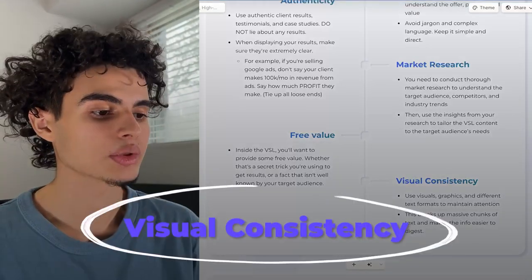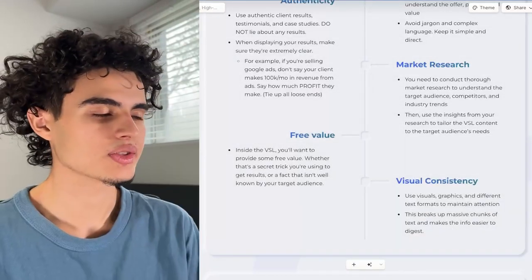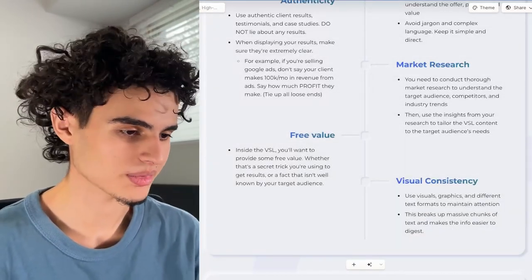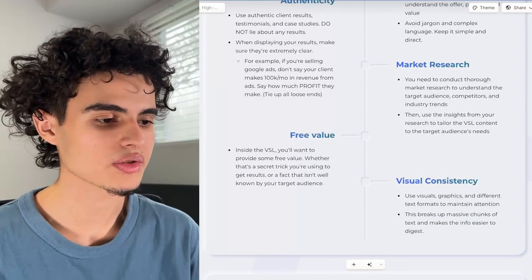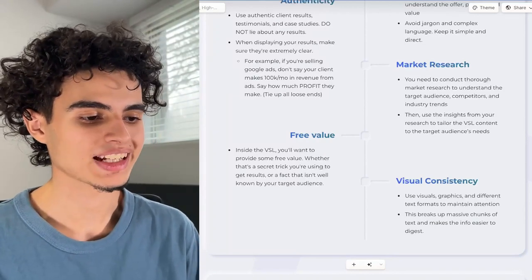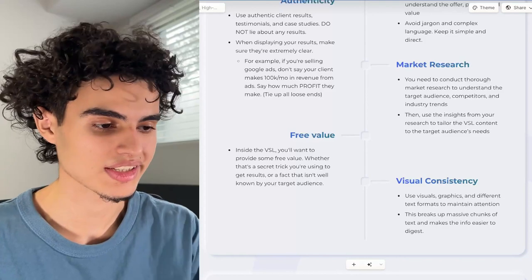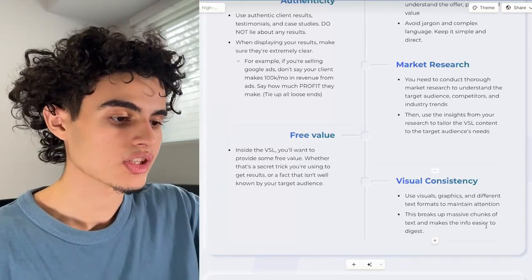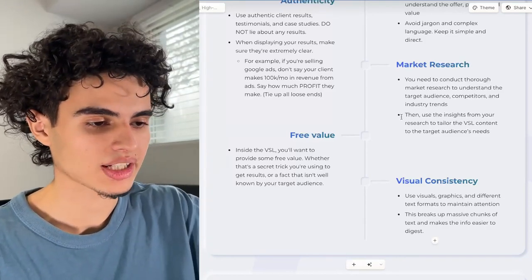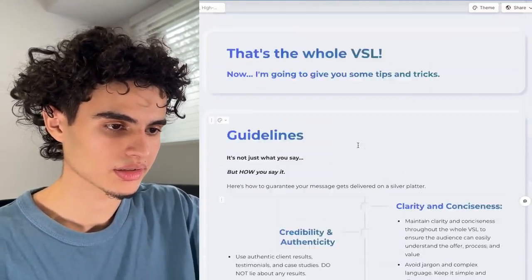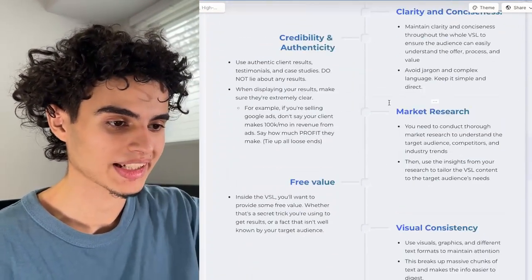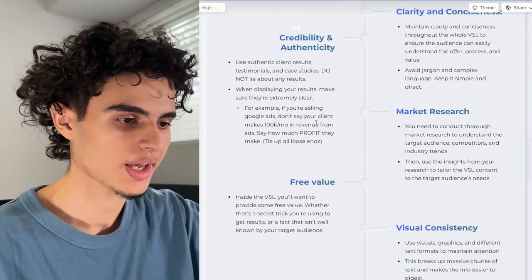Next up, visual consistency. If you're using green as your main color, don't randomly use pink. Use visuals, graphics, and different text formats to maintain attention and keep colors consistent throughout. Using visuals breaks up massive chunks of text — instead of a huge paragraph, split it up using visual templates thanks to Gamma.